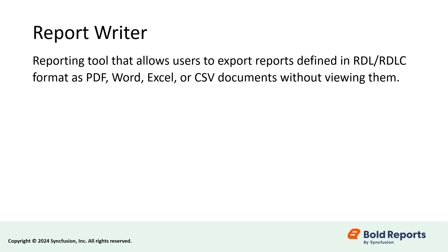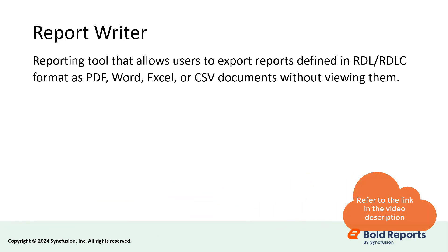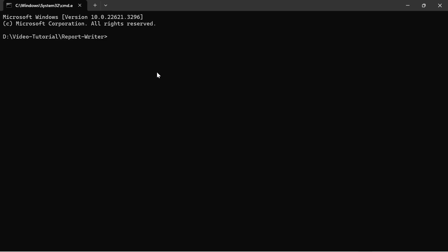To learn how to create an invoice report in Bold Reports, refer to the video link in the description. I have already installed the .NET SDK on my machine to create a Blazor Server application with Visual Studio Code. Let's start with the application creation.